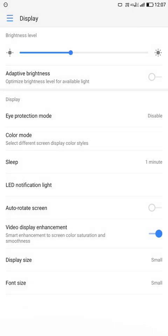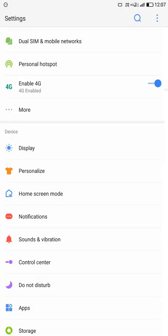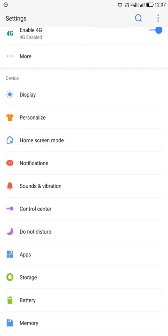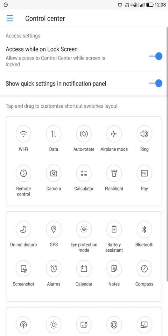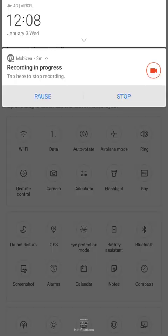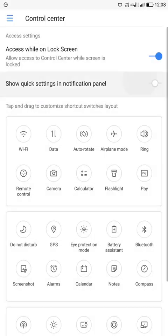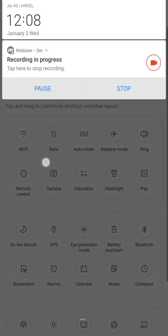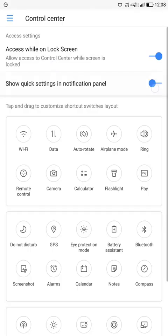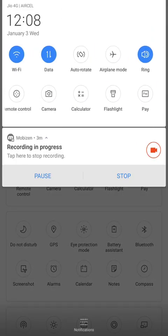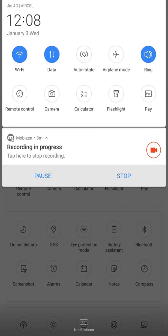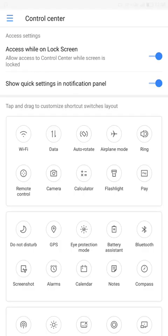So another thing is same as the EUI 5.9 or 5.8. There is also more option in this ROM. Quick setting notification panel, just enable this and you can see here the quick setting notification panel.